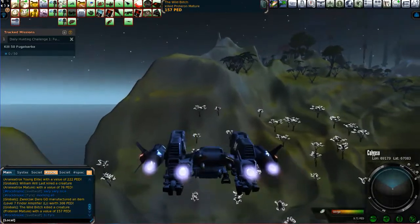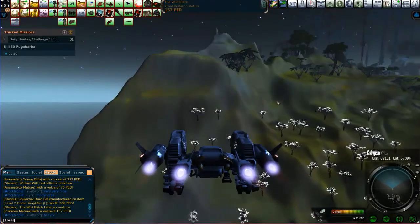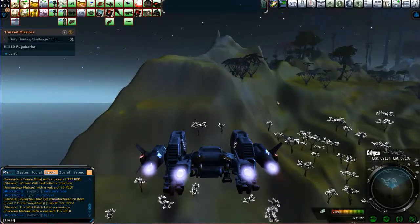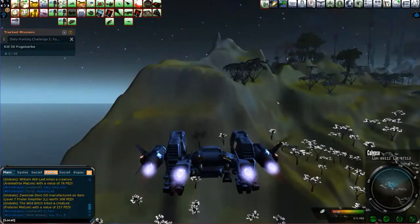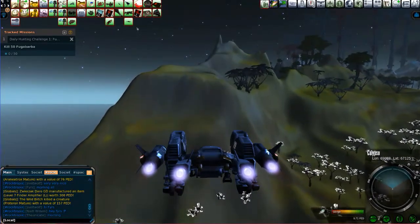Welcome back folks to Sturge Tropia and another episode of Flying Around and Killing Stuff. I'm currently working on a Fugabarbara mission.